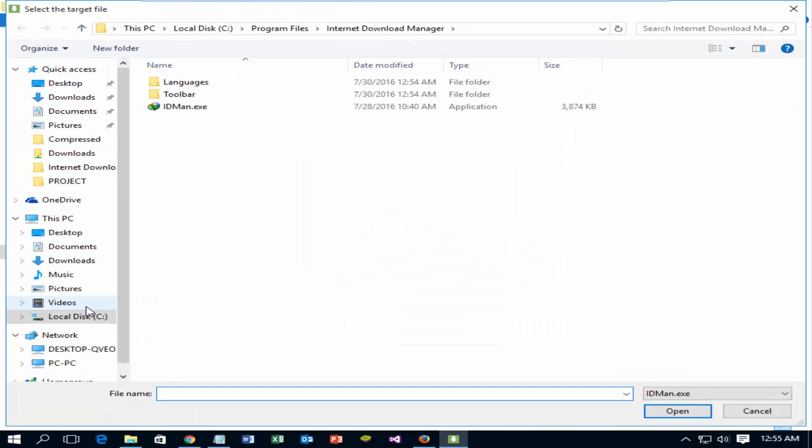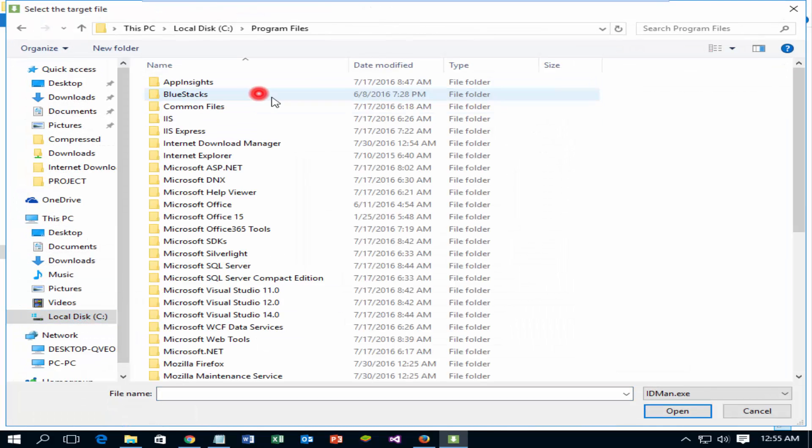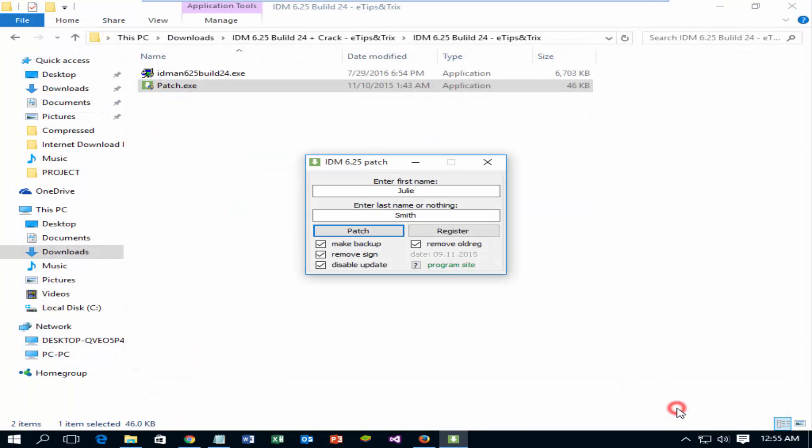Go to C Drive, Program Files, Internet Download Manager, and select IDMan.exe.